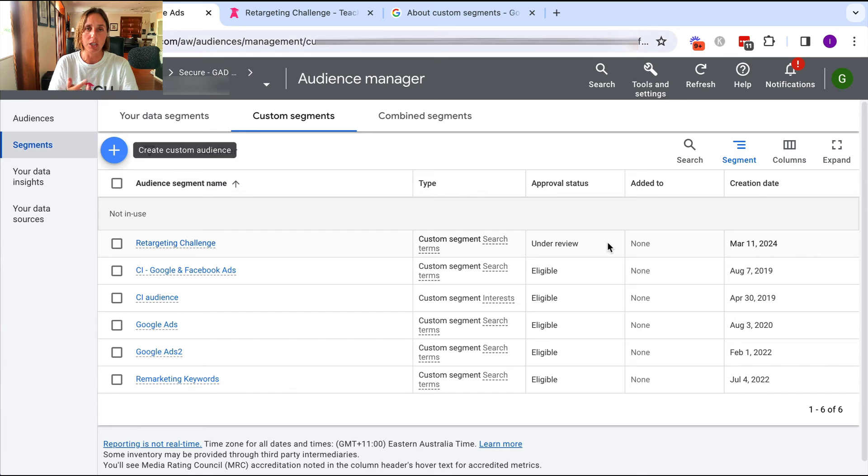As I said, I can use it in my display, discovery, Gmail, or YouTube campaign and see how it performs. I could also use this custom segment audience and combine it with another segment audience — be it another custom segment audience or maybe one of my retargeting audiences as well. And really that's up to you whether you decide to do that. So there you have it — that's how easy it is to create a custom segment audience, and hopefully you have a better understanding of what custom segment audiences are as well.